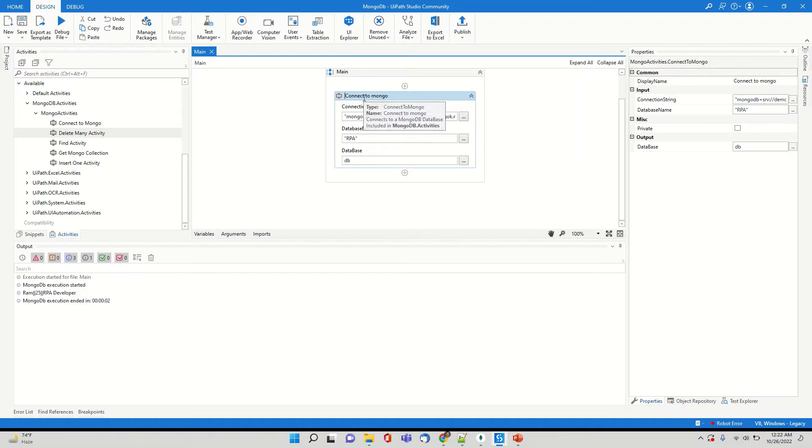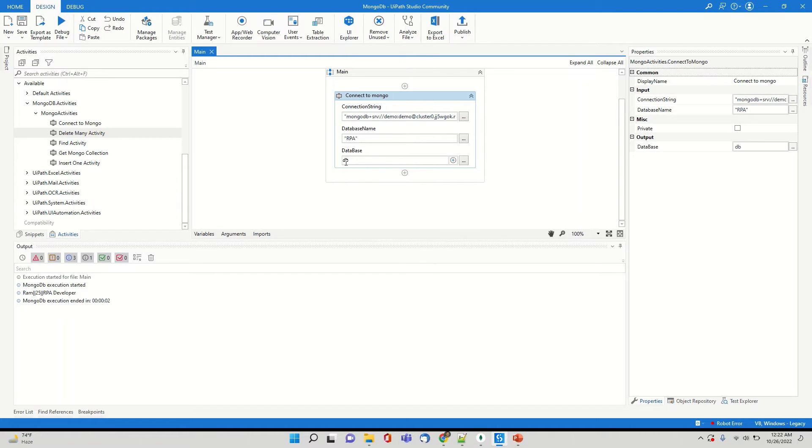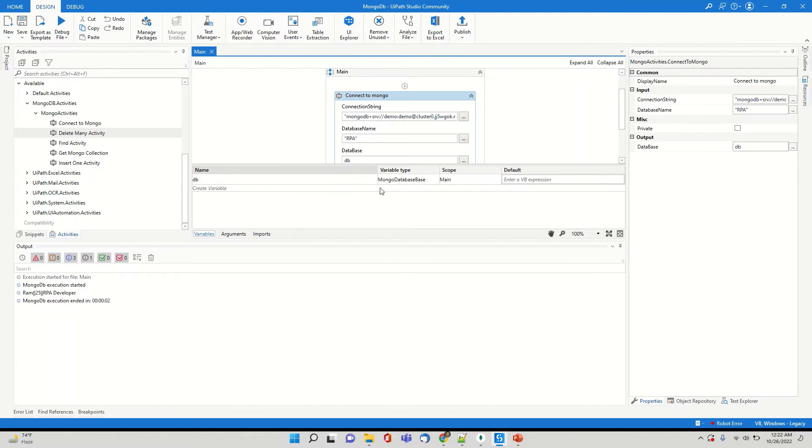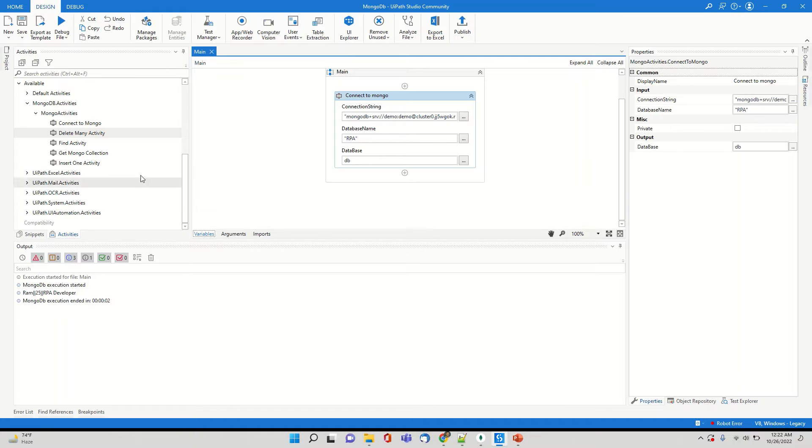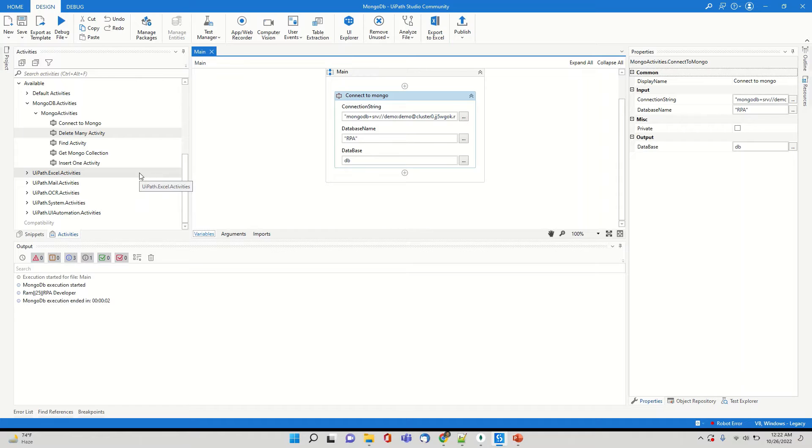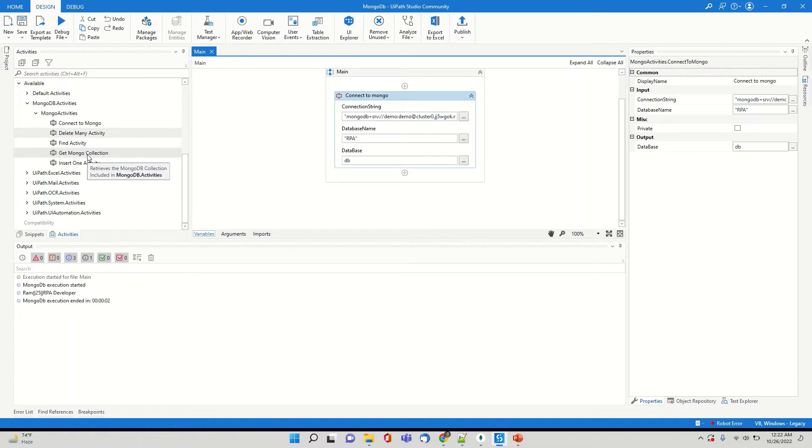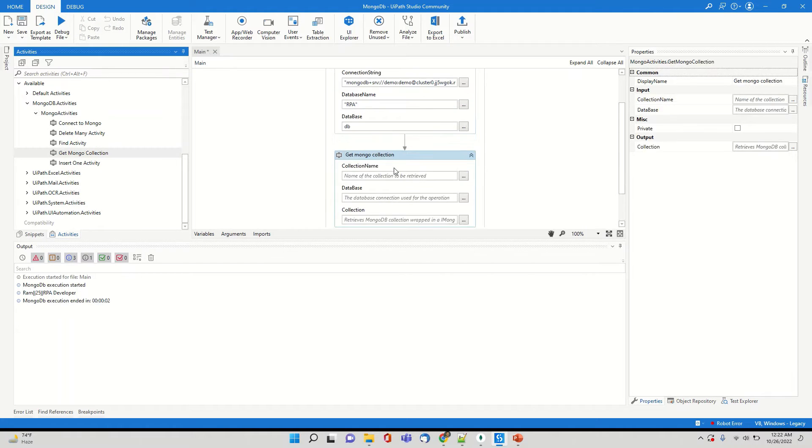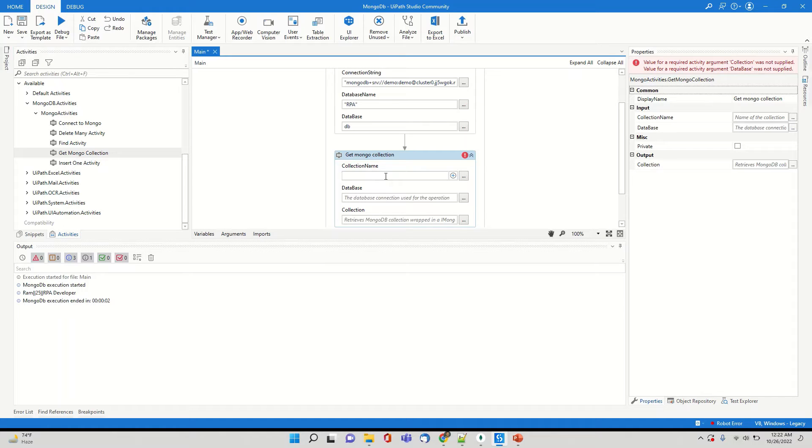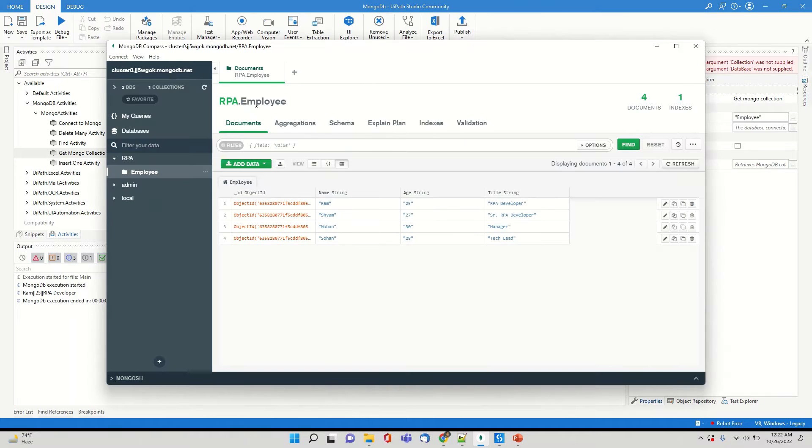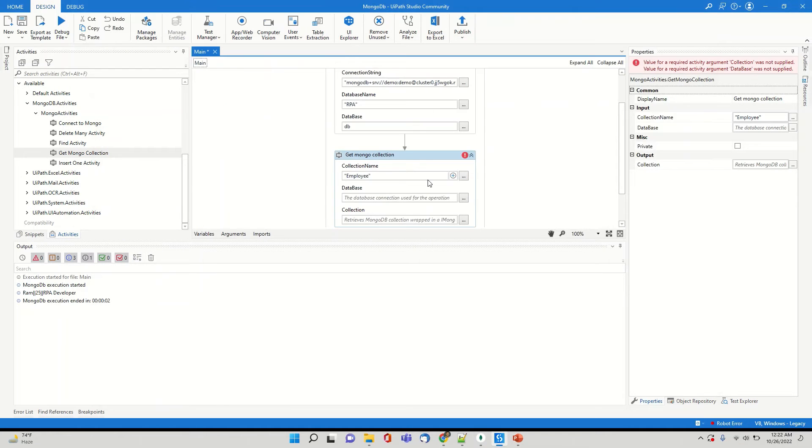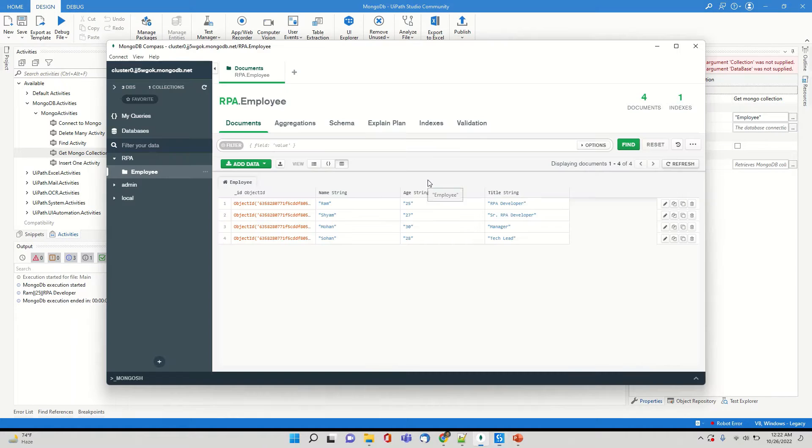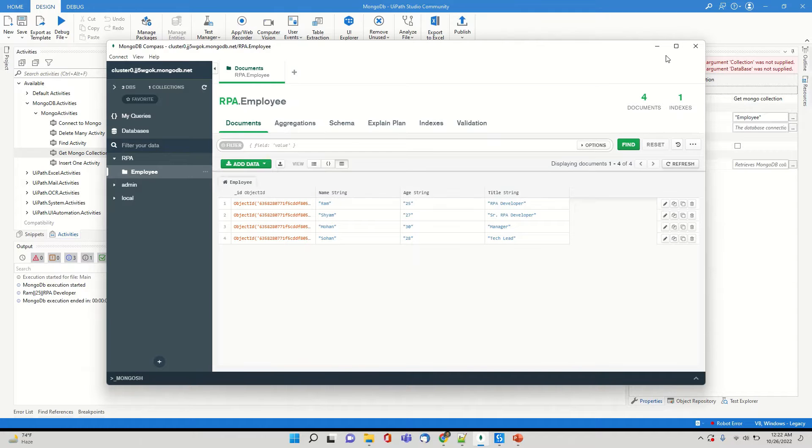So I have made a connection. If you see the database name is RPA and the collection in it is employee and under employee there is name, there is age and there is title. So first we need to connect to the mongodb. What is the database name? I have already created a variable which is of type mongodatabase.